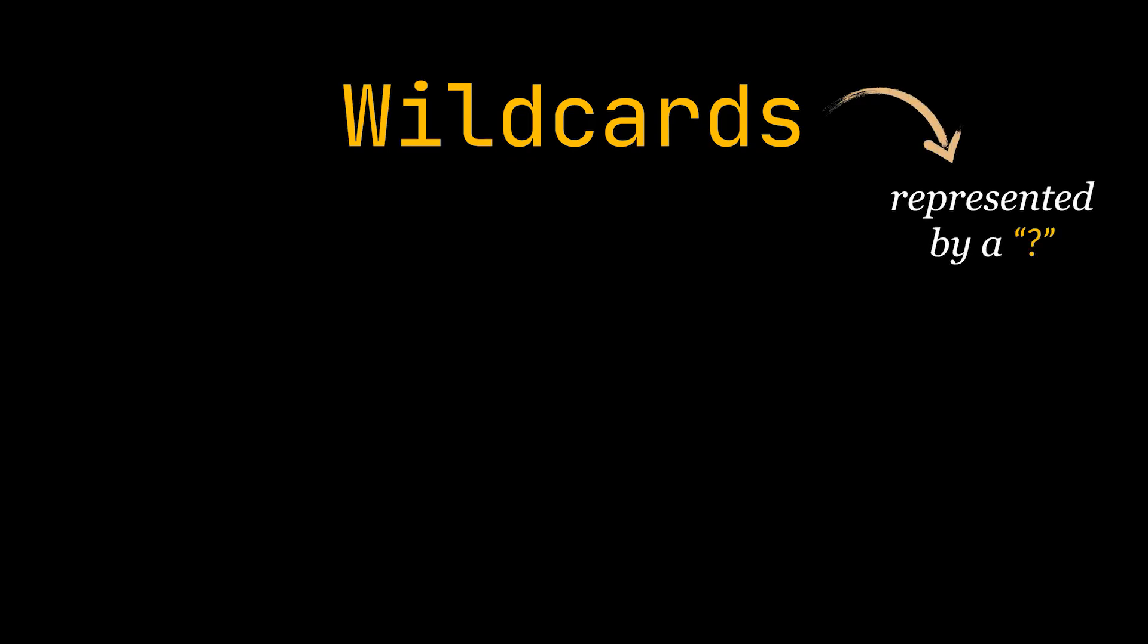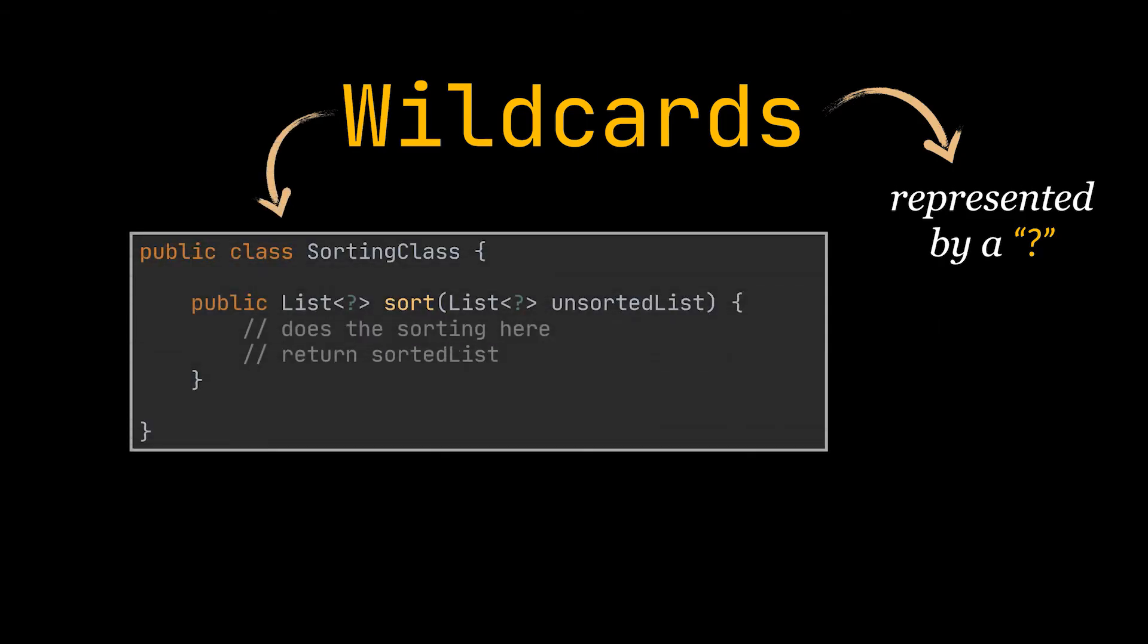When used they can reference any object just like generics in classes. In our example to make this sort method generic using wildcards all we have to do is replace the T parameter with a question mark and that's it. There you have it, a generic method without having to touch our class.